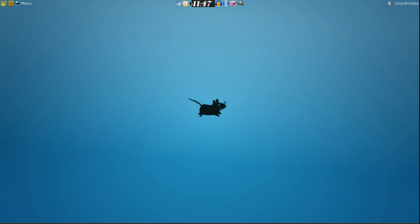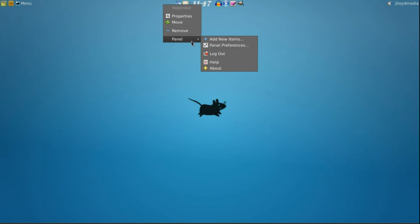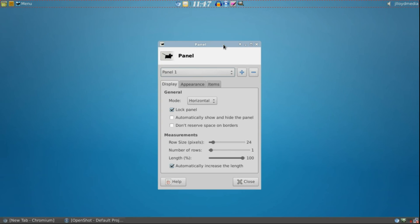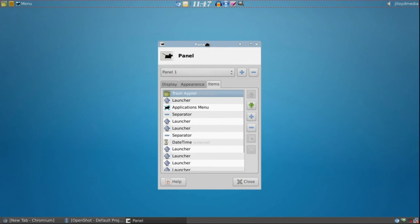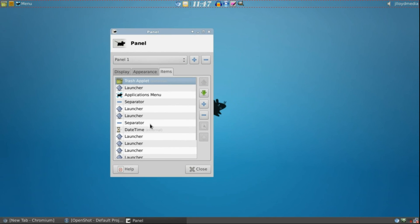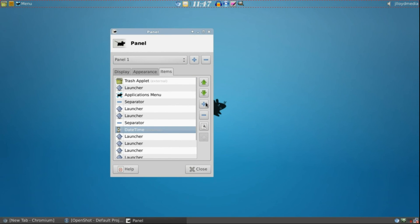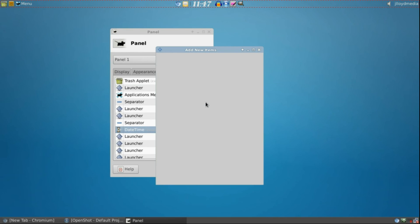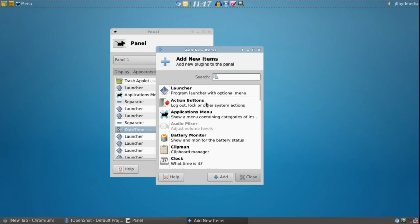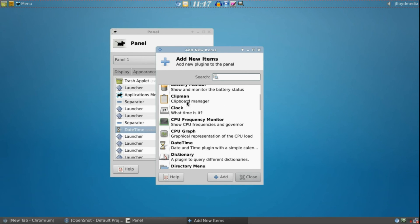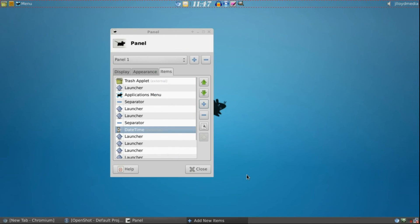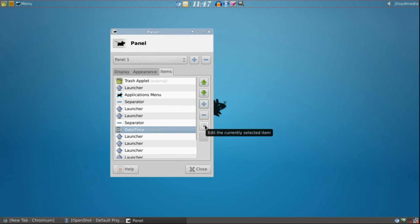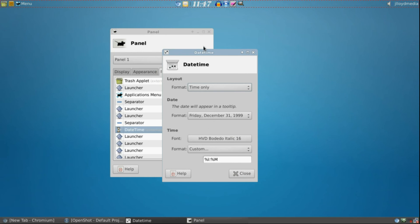Close that. Now to edit this time, right click anywhere, go to Panel, Panel Preferences. This item is actually called Date and Time. Do not get it confused with Clock. This is not as customizable as the Date and Time one. So now that we have Date and Time highlighted, go to Edit right there.